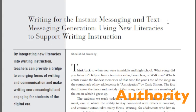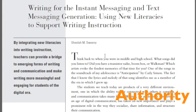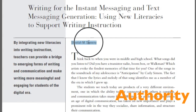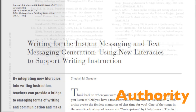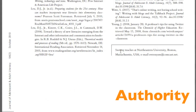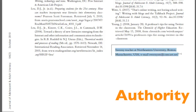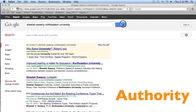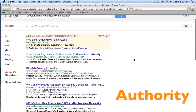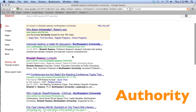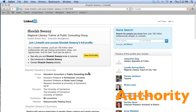Authority is related to the source of the information of the article. One of the biggest indicators of authority is the author. Information about the author is usually listed at the top or at the bottom of the article. For this one, we see that the author teaches at the university. You could easily do a Google search on the author to find out more about their subject expertise.